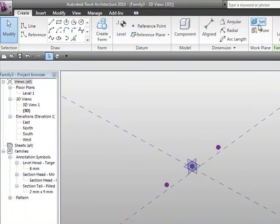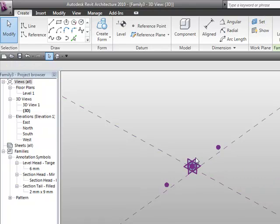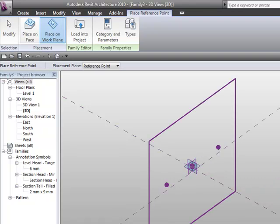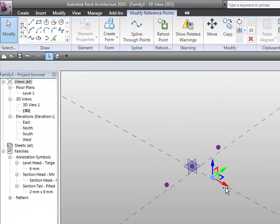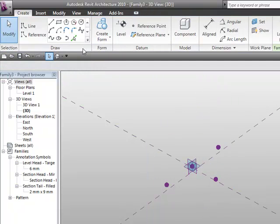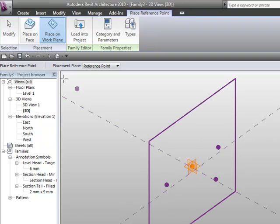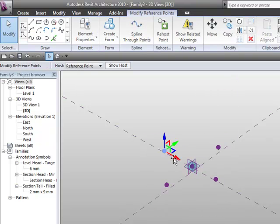Now this time what I'm going to do is set the work plane here to be this vertical plane, and we'll place another point, just drag it away. And we'll go back, and we'll place another point, and we'll drag that away as well.